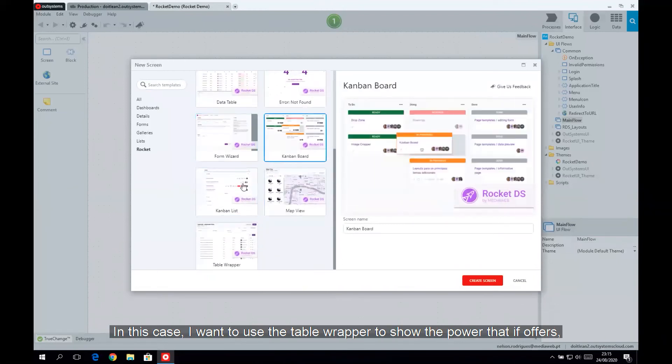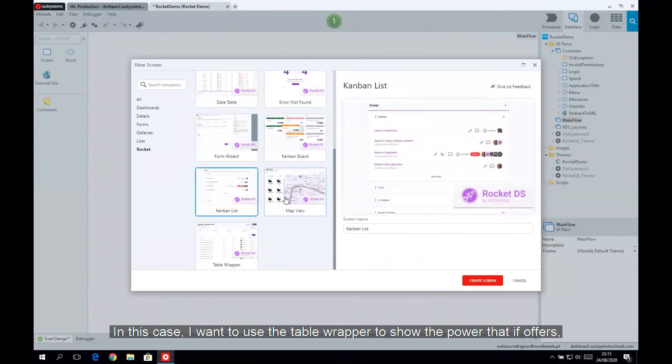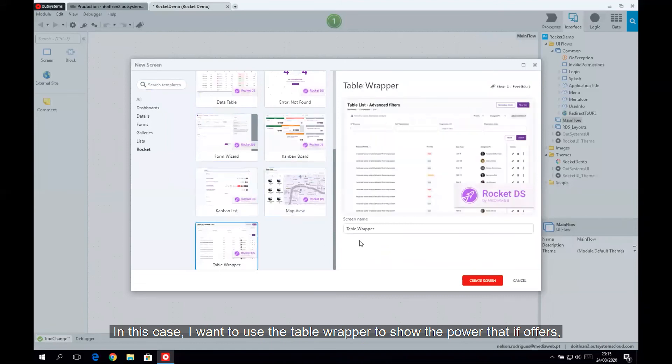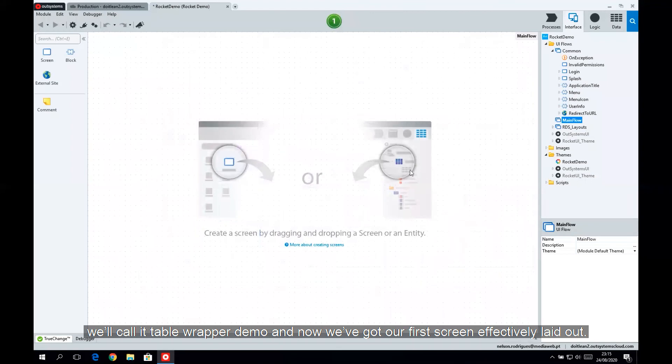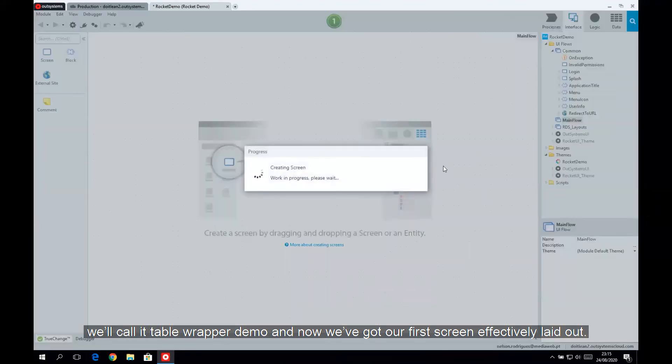In this case, I want to use the table wrapper to show the power that it offers. We'll call it Table Wrapper Demo, and now we've got our first screen effectively laid out.